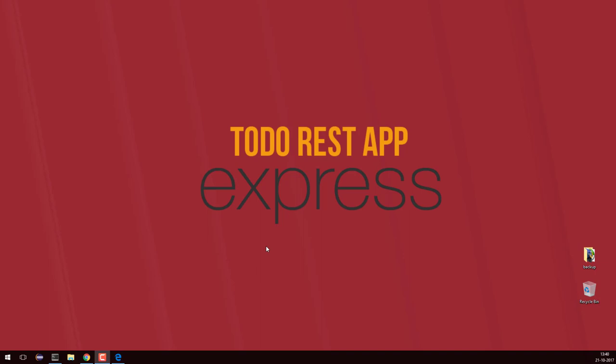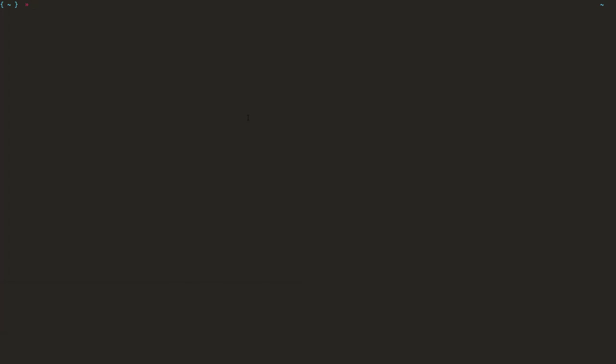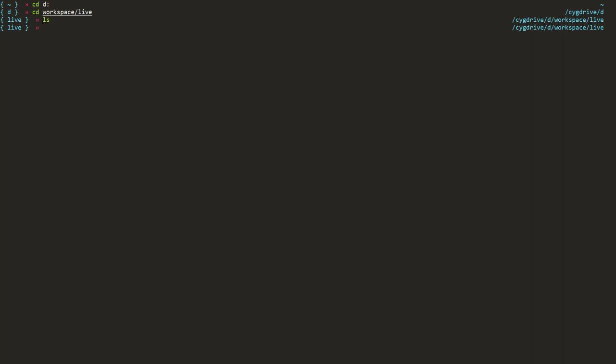The terminal I'm using is Baboon because the terminal that Windows provides is not so good, and because I have a Linux experience, to mimic that or use a Linux-like environment in Windows I have installed Baboon. There will be a separate course on Baboon which you can refer to later. As you can see, I'll go to my D drive, inside D drive to workspace, then to the live folder. I'm firing Linux commands like list files and it is working in Windows also — that's the power of Baboon.